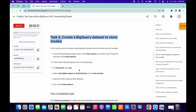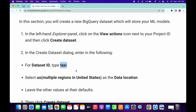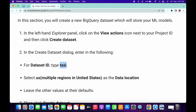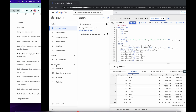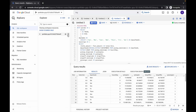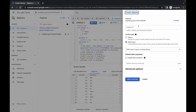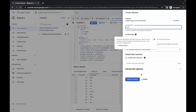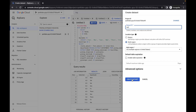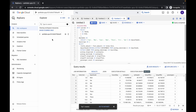Now time for task number four. Scroll down, copy this query, click on the plus icon. We have to create one dataset, so just copy this name — do not copy the full stop. Click on the three dots, then click on create dataset, paste 'taxi' and click on create.